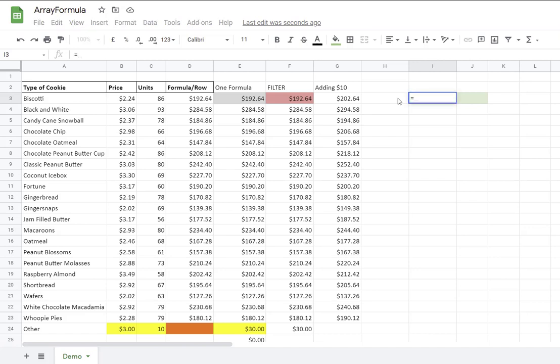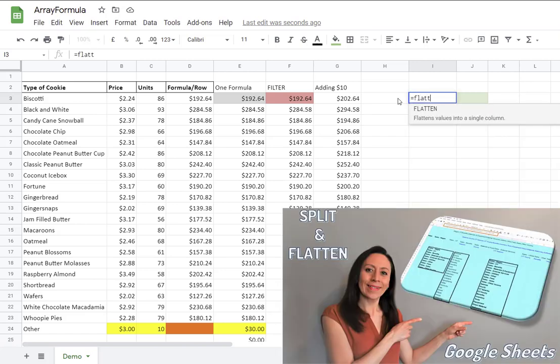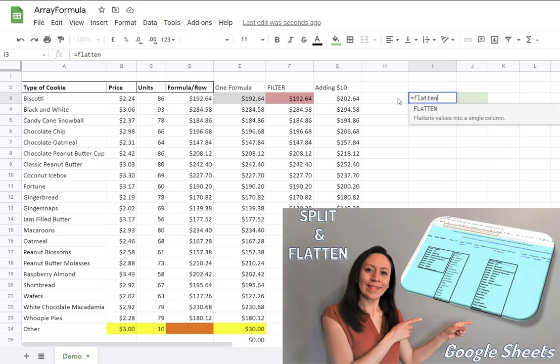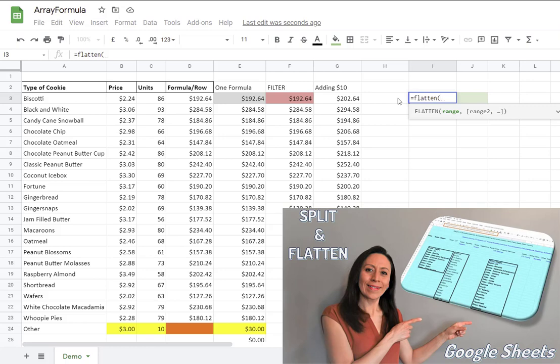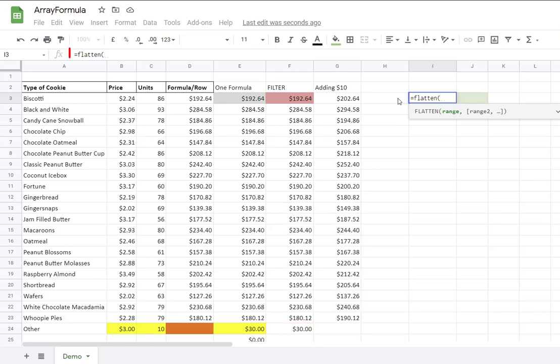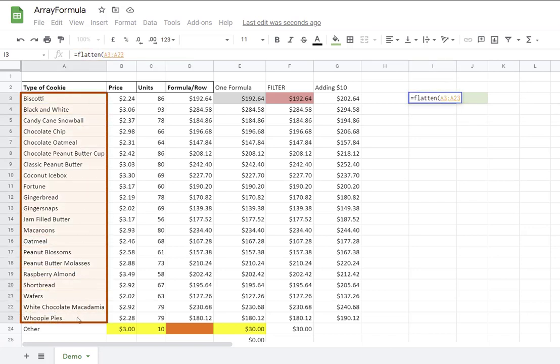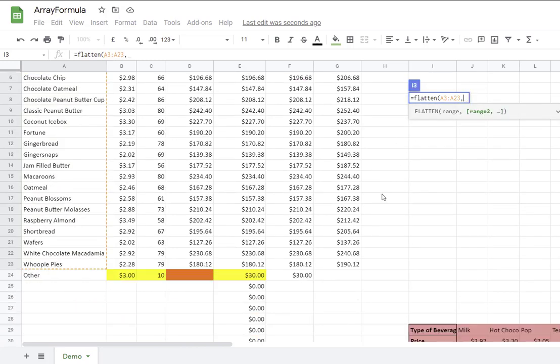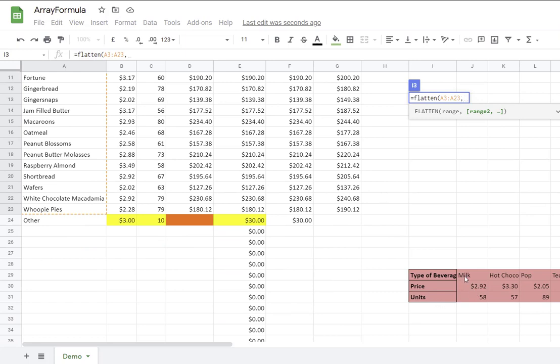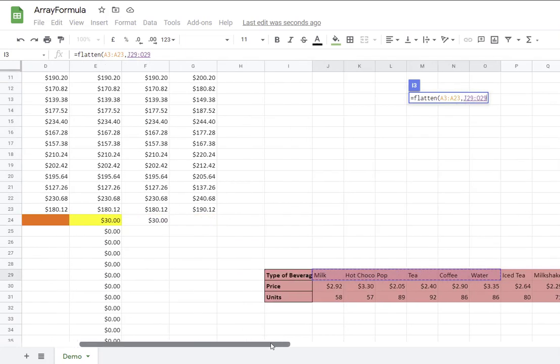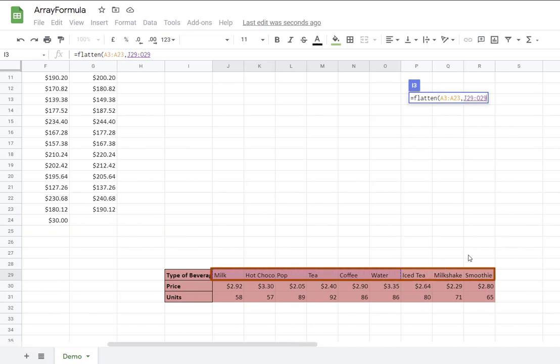So I'm going to start by combining the flatten formula. So I'm going to say equal flatten. And if you are not familiar with this formula, I also have a video on how this formula works as well with the split function. I'm going to also include the link to that video in the notes below. So I say equal flatten. And when I'm going to do the first range, I'm going to combine the type of cookies that I have here up to row 23, comma.